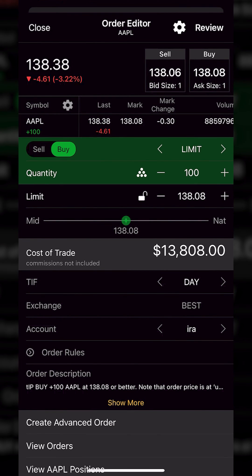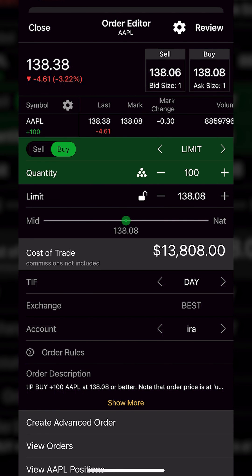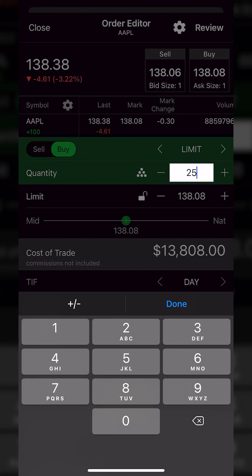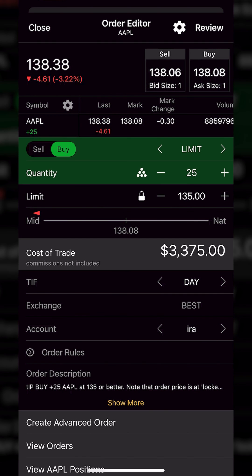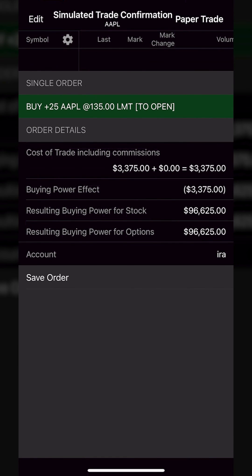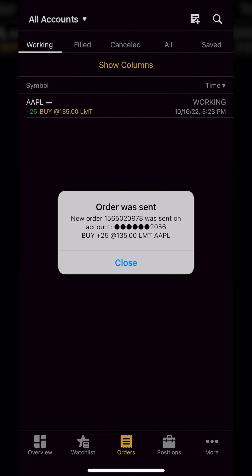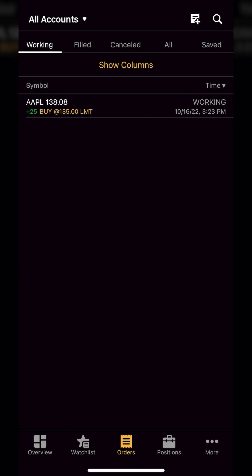We'll then get an order ticket where we can specify exactly how many shares we want to buy, the price we want to pay, and what order type we want to use. We'll leave it set as a limit order. I'm going to say I only want to buy 25 shares right now, and I only want to buy it if Apple goes down to $135 a share. Now that I'm happy with that, I'll come up to the upper right-hand corner where it currently says Review. I'll then get a little order confirmation just to make sure everything looks right, and since it does, I'll go ahead and hit Paper Trade in the upper right-hand corner. From there, we can see the order has been submitted and it immediately takes us to the orders page, where I can see my open order to buy those 25 shares of Apple at $135.